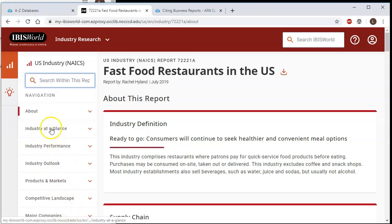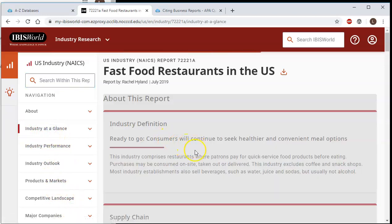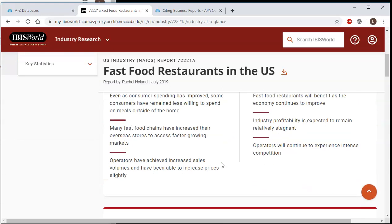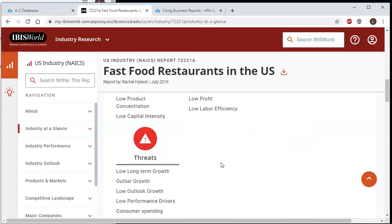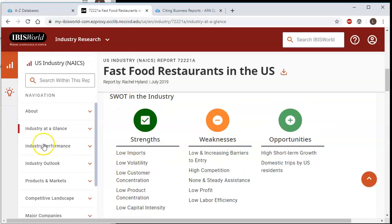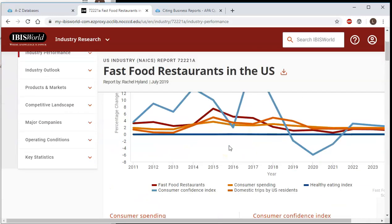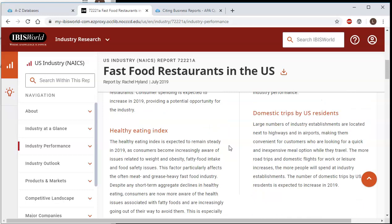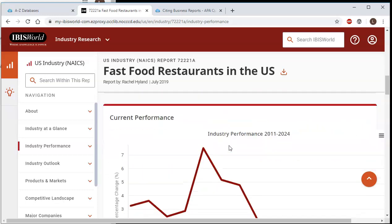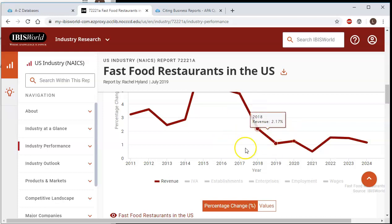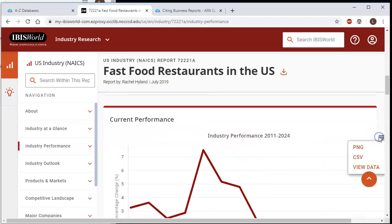You can click through the links if you want. For example, if you click Industry at a Glance, it's going to give you a whole bunch of general information about the industry, including a SWOT analysis. Industry Performance is going to cover things like consumer spending, what other things might affect performance, and the current performance in chart form. All of these charts can be downloaded by clicking the hamburger menu on the side — as a PNG picture file or as data in a CSV file, which you would open with Excel.